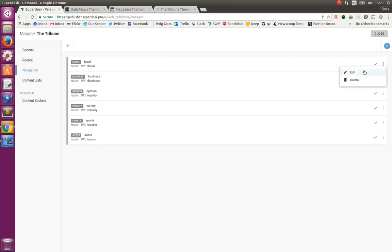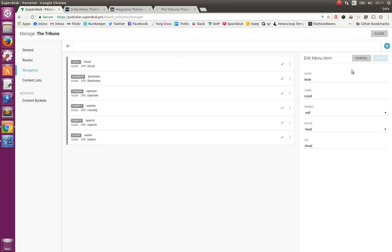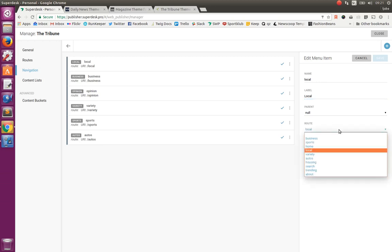For example, this one. It is defined by name, by label. The label is the value that is shown on the frontend. Then the relation parent-child for building the cascading navigations. And finally, by the route that we have defined before. We can choose between those that we have defined.